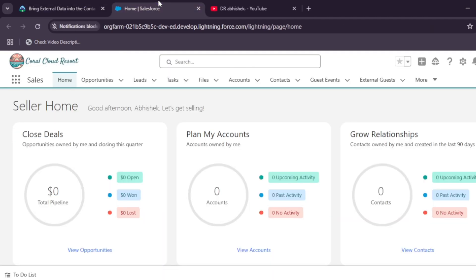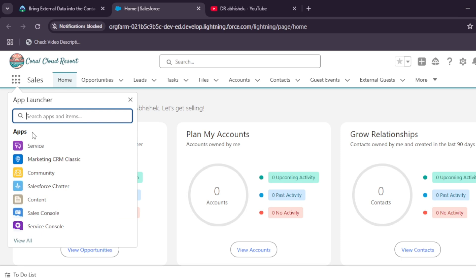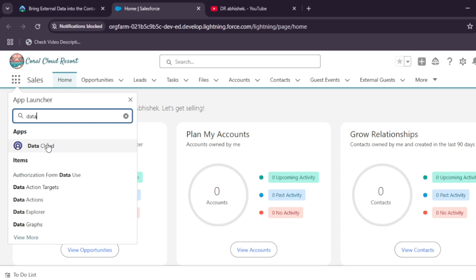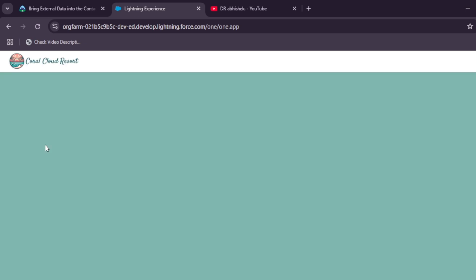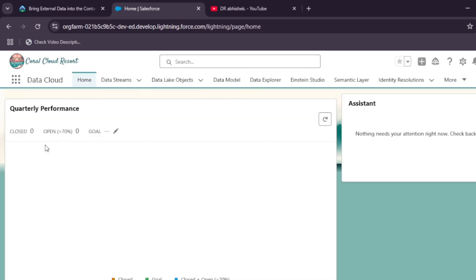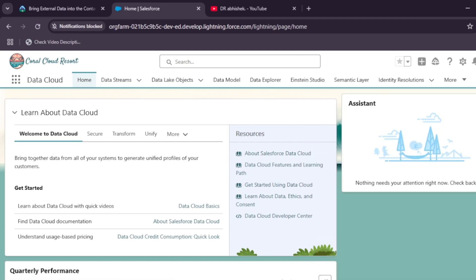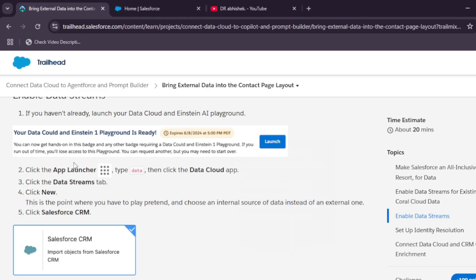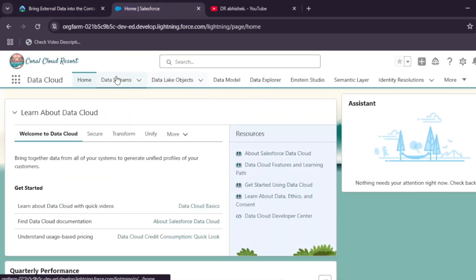First, click on the app launcher and type 'Data Cloud' to open it. It will take a while, so wait. Once loaded, close any pop-ups and navigate to Data Stream, where we need to create a new data stream.